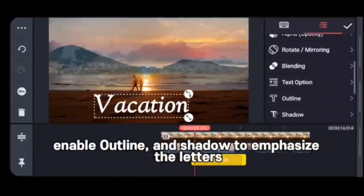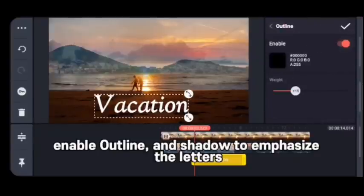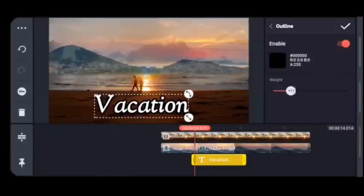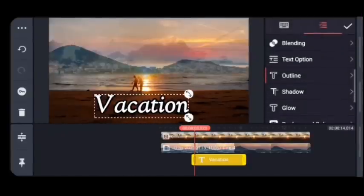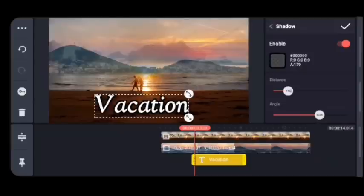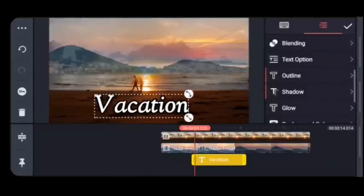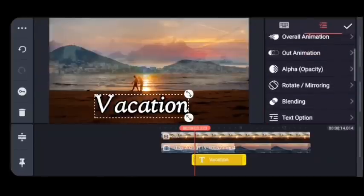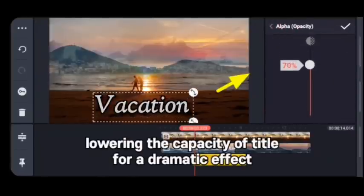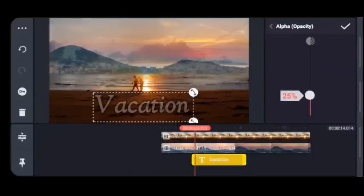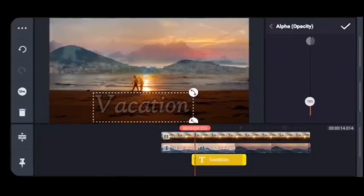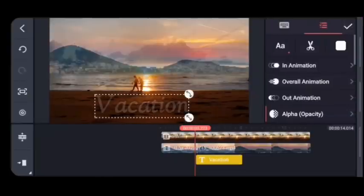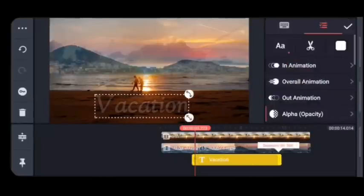Align the text, then enable Outline and Shadow to emphasize the letters — that's also part of the modification. It's up to you what type of in-animation and out-animation you prefer. Lower the opacity of the title for a dramatic effect so it blends with the scene of your cinematic video.